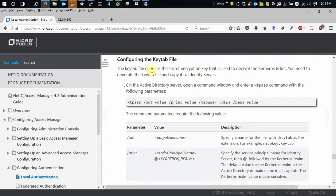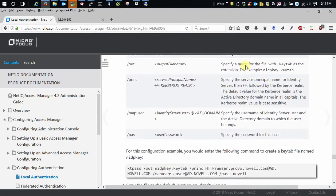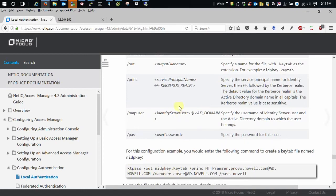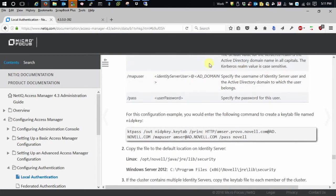So configuring your key tab file, what I suggest is following this example in the docs. It should be all you need. There are some circumstances where you might need to add another switch, but it's pretty rare.